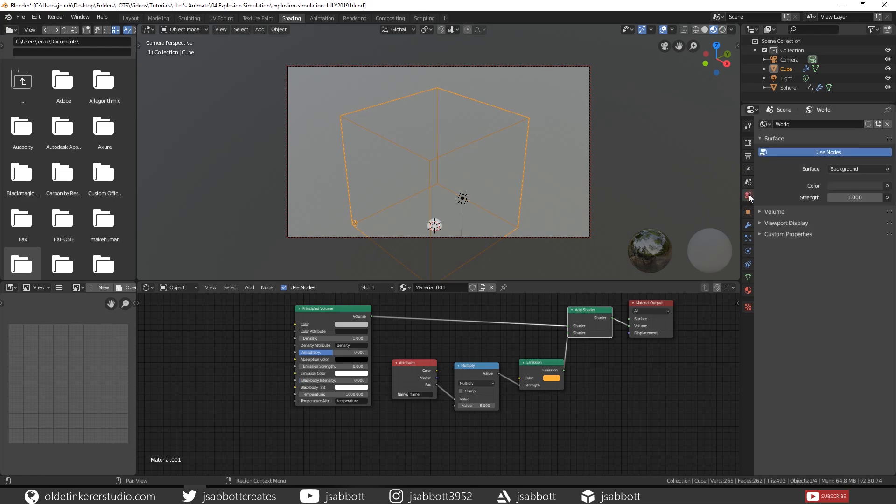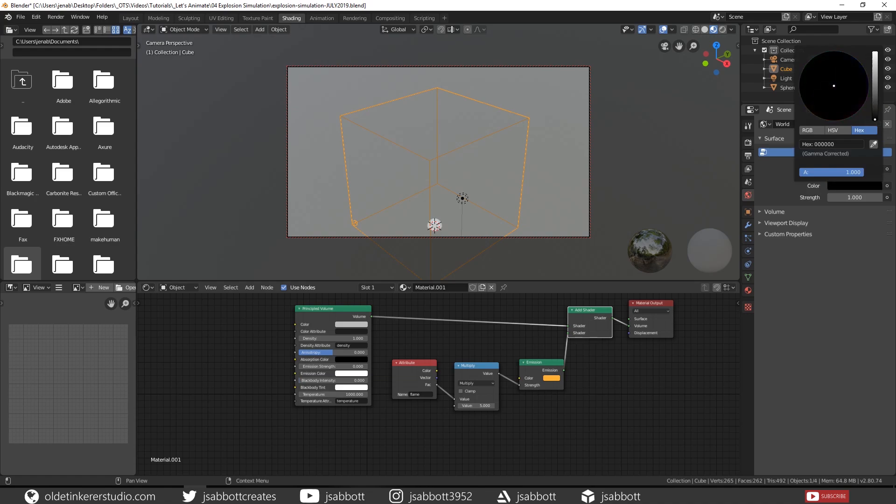Open up the World tab and change the Background color to whatever you desire. I'm going to change mine to complete black.